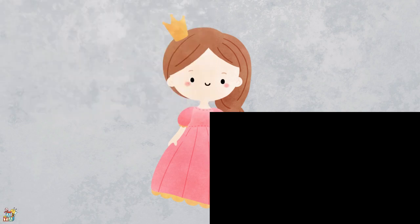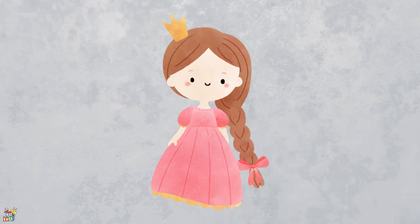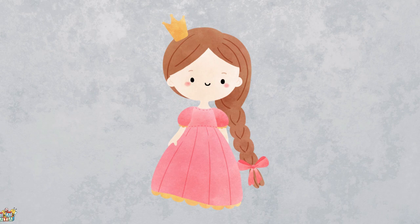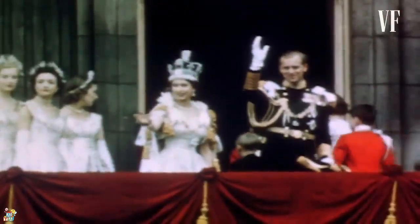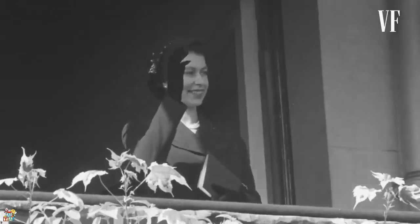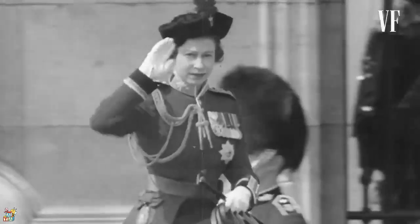This person lives in big castles and wears crowns with shiny jewels on their heads. They also wear long fancy dresses and lots of sparkly jewelry. People treat this person with respect because they are in charge and have a lot of power. That's right! It's a queen!